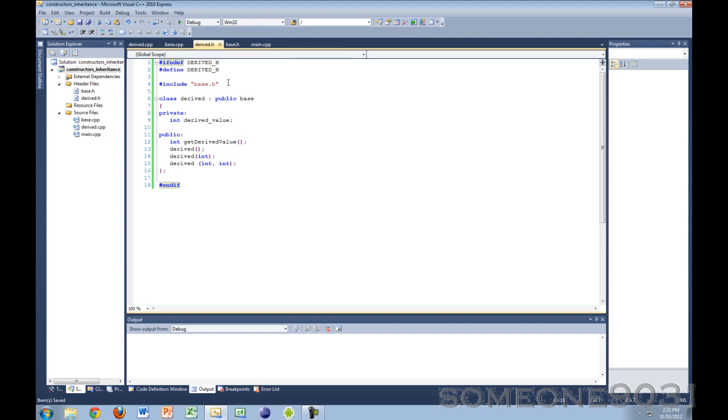Anything that has to do with constructing and deconstructing objects is not inherited. That's not to say that the base constructor plays no part in the construction of a derived object.